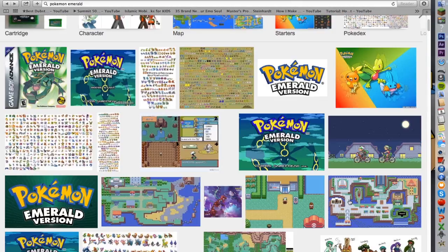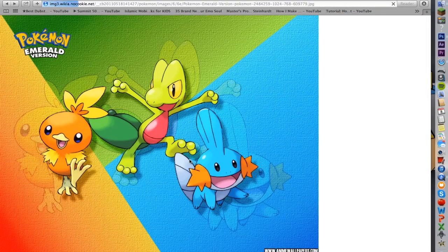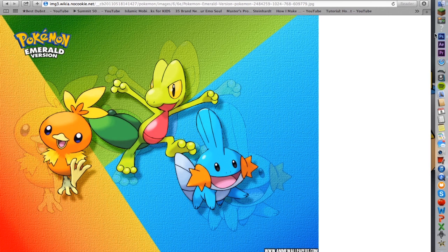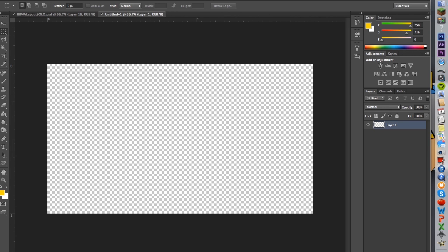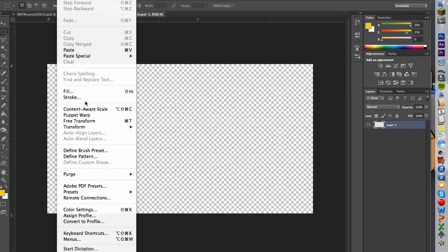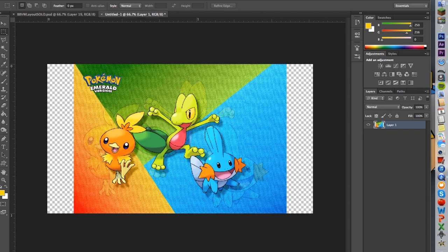Let's just go with the starters — you can never go wrong with the starters. We'll copy that image and take it into Photoshop. Go to Edit and paste it — on a Mac it's Command-V, on Windows it'll be Control-V. It's a basic concept.